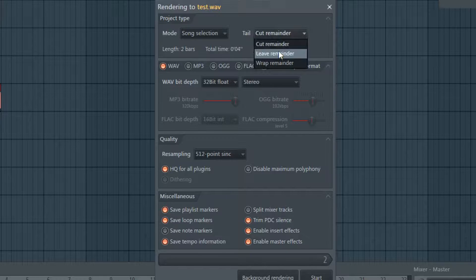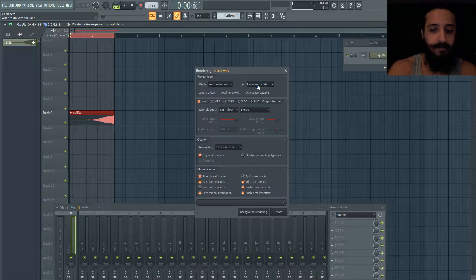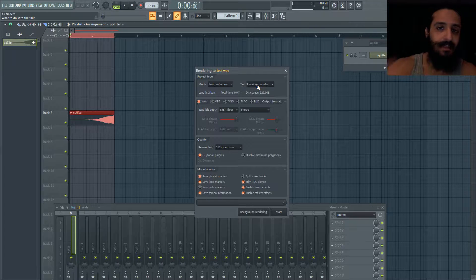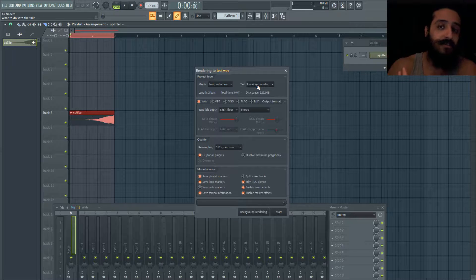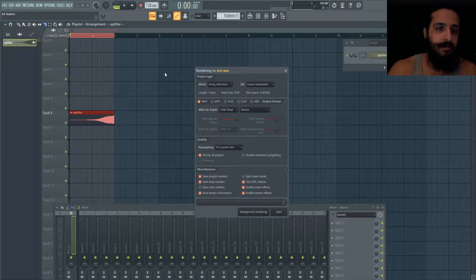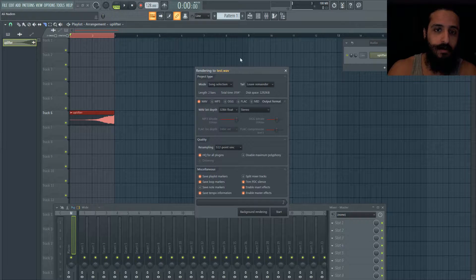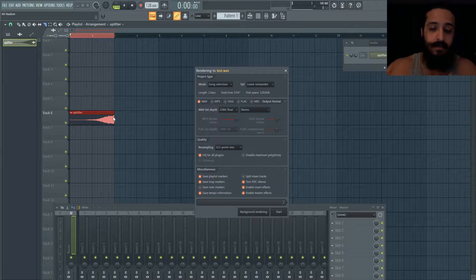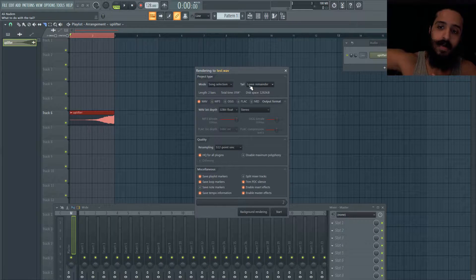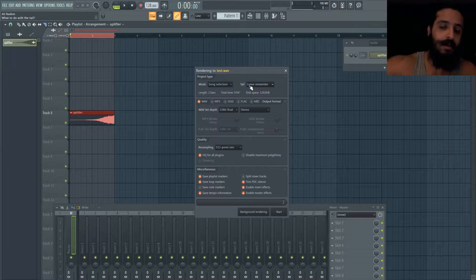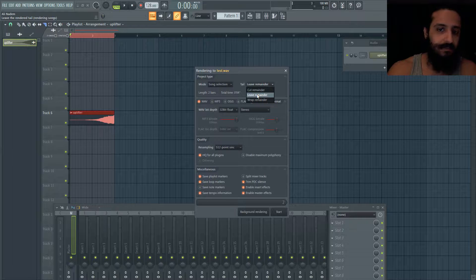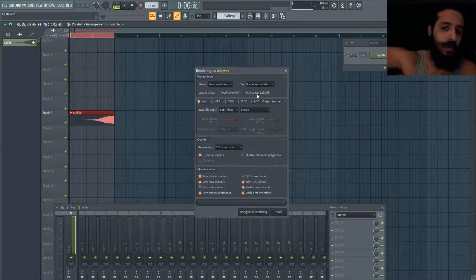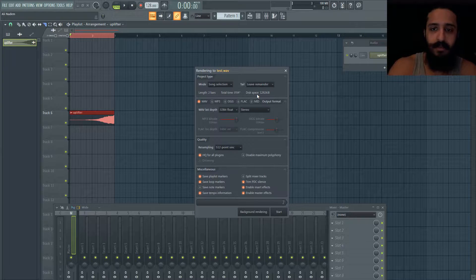Next we see leave remainder. This is for tracks where maybe you had a bit of reverb playing or some sort of wetness or effect generating a tail or delay, and if we rendered it with cut remainder it would end abruptly. Leave remainder would let that fade out however long that effect was going for. I would use leave remainder if you have a big trail to the end of your song and you haven't dictated where that end may be yet.